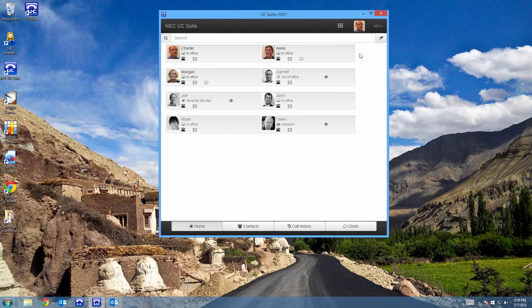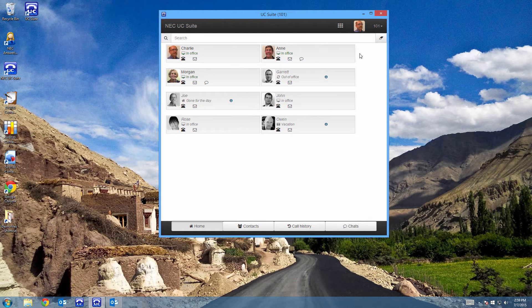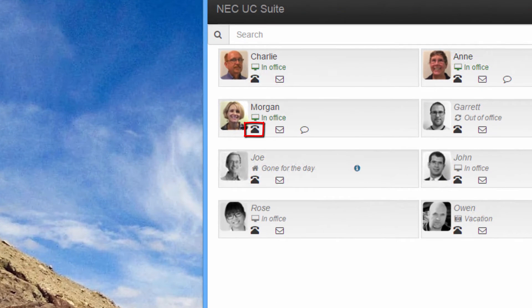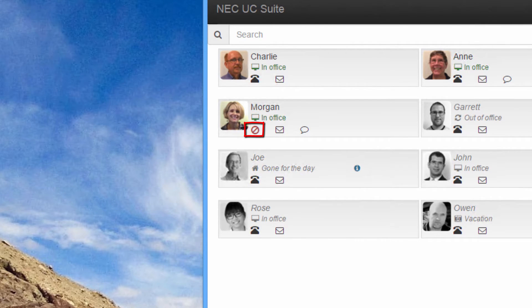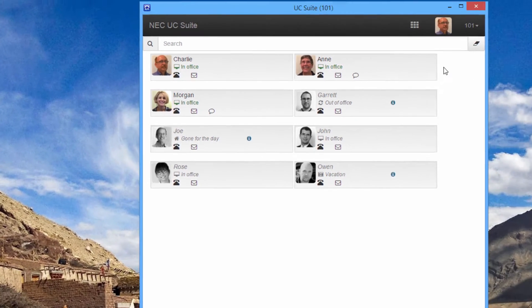Besides knowing whether they are running their client, I can see if they are in the office or not. I can also see if someone's phone is idle, busy, call forwarded, or in do not disturb. That's a lot of information at a glance.